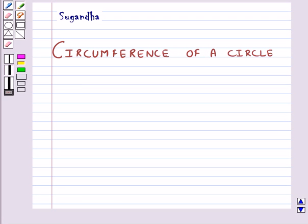Hello and welcome to the session. In this session, first we will discuss about the circumference of a circle.